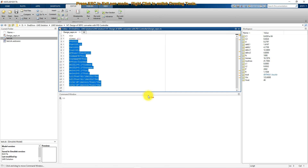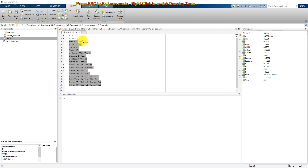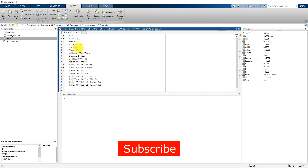Here you can see that we are designing the SEPIC Converter for nearly 2002 watts, that means 2.002 kilowatts. The input voltage is considered as 123.6 volts and the switching frequency is considered as 10 kilohertz.